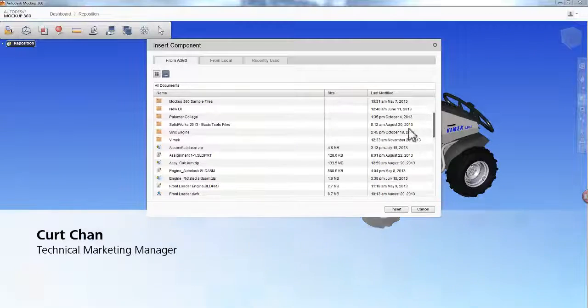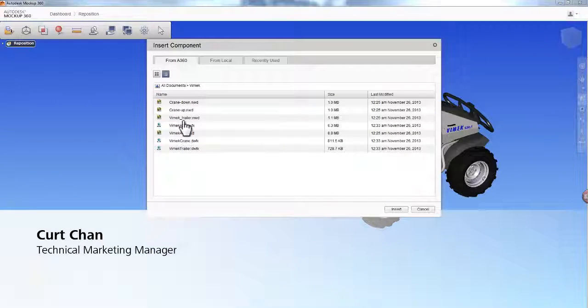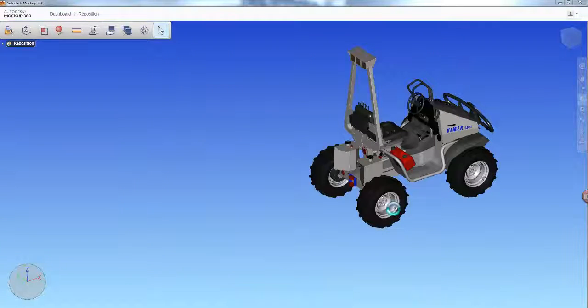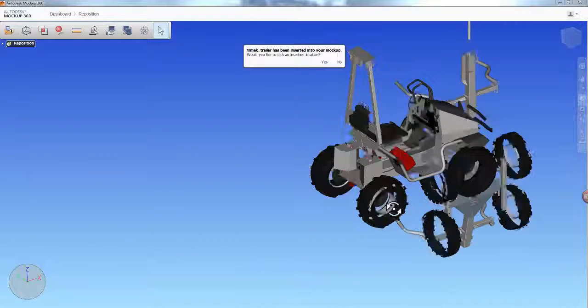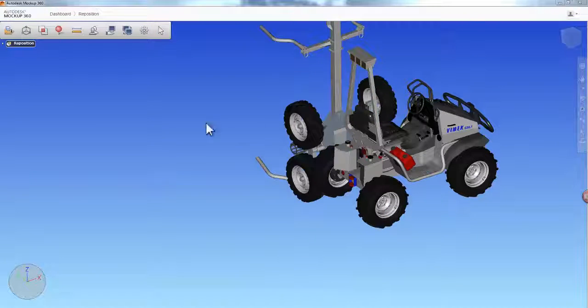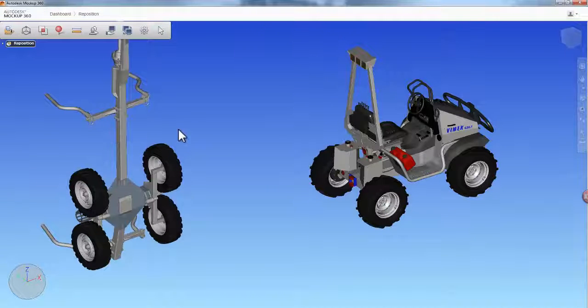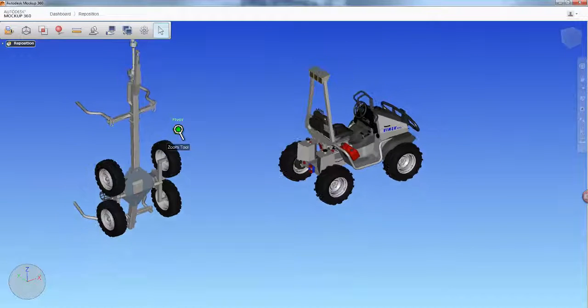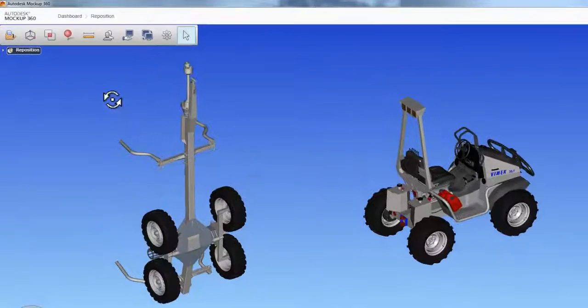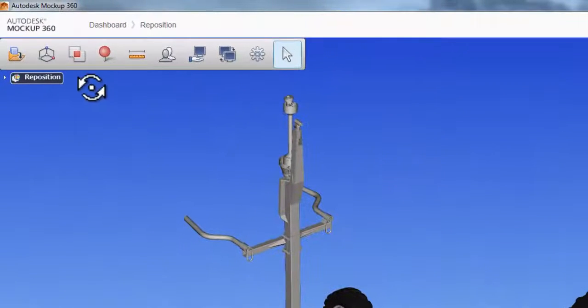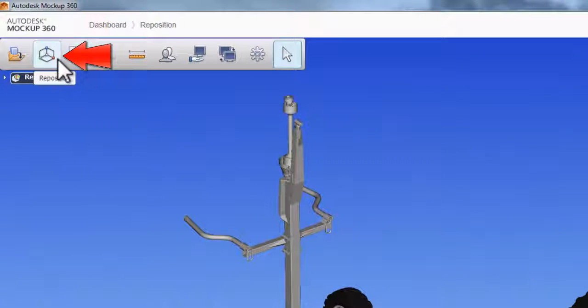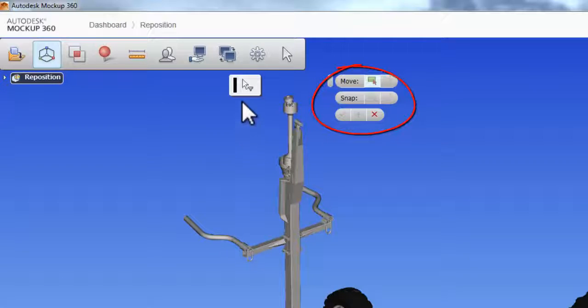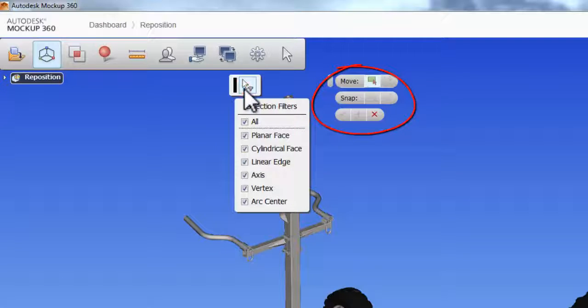In this video we're looking at the simplicity of using the reposition tool inside of Mockup 360. Once you aggregate a model into your mockup, activate the reposition icon on the main ribbon toolbar. This will launch a user-friendly selection menu where you'll be able to move or snap components together.